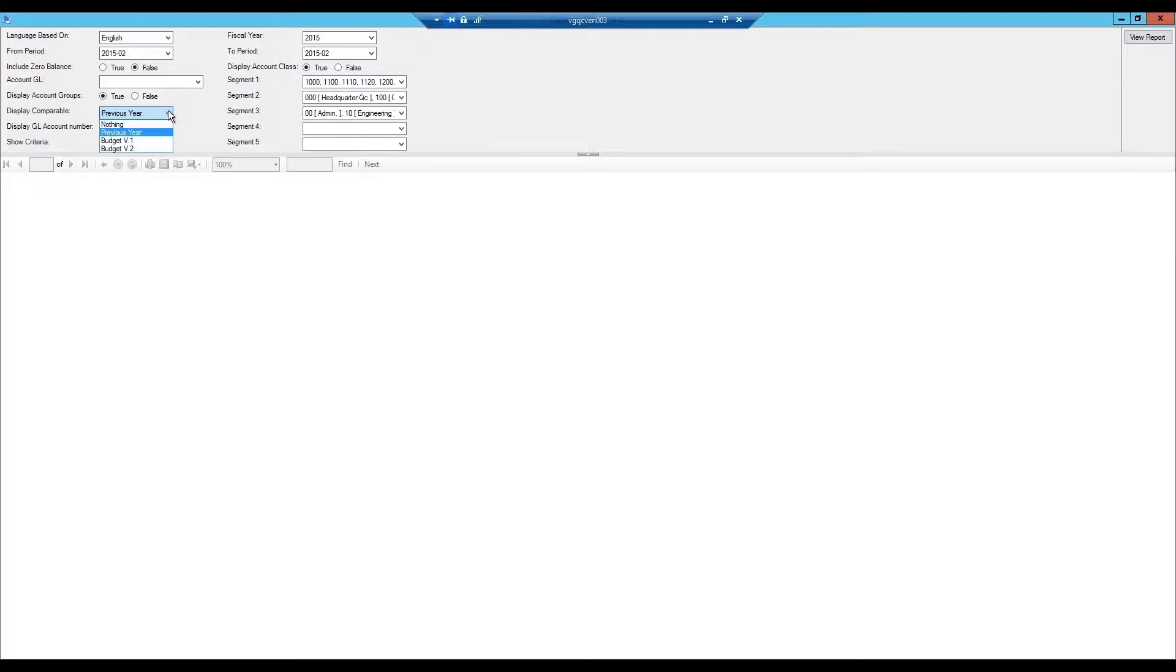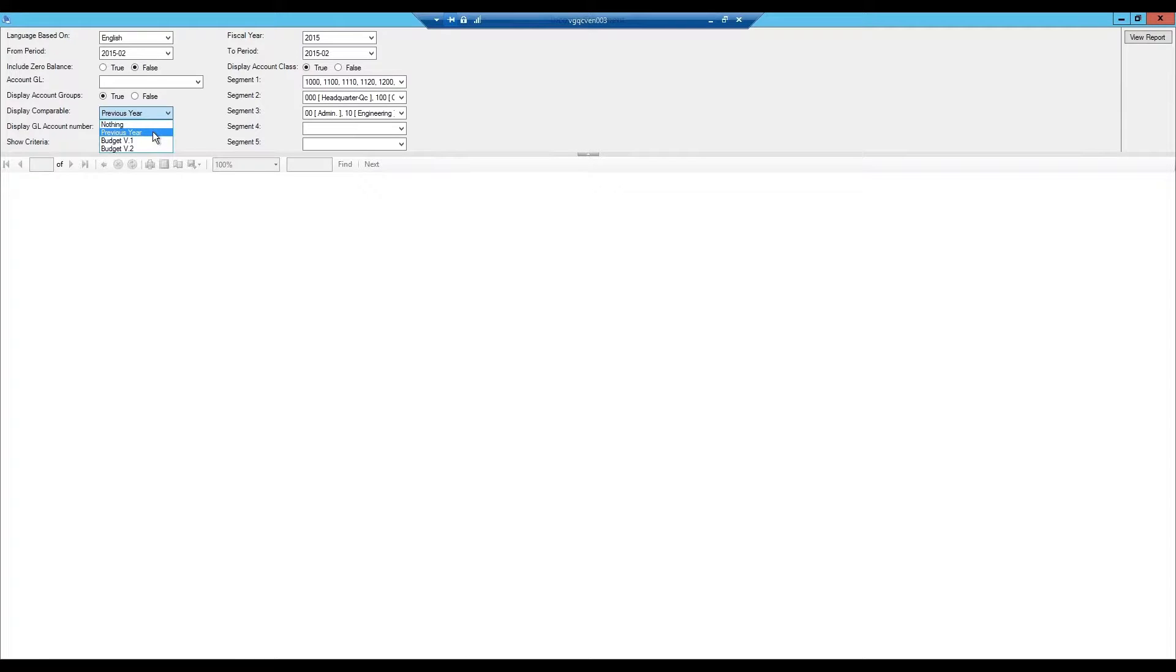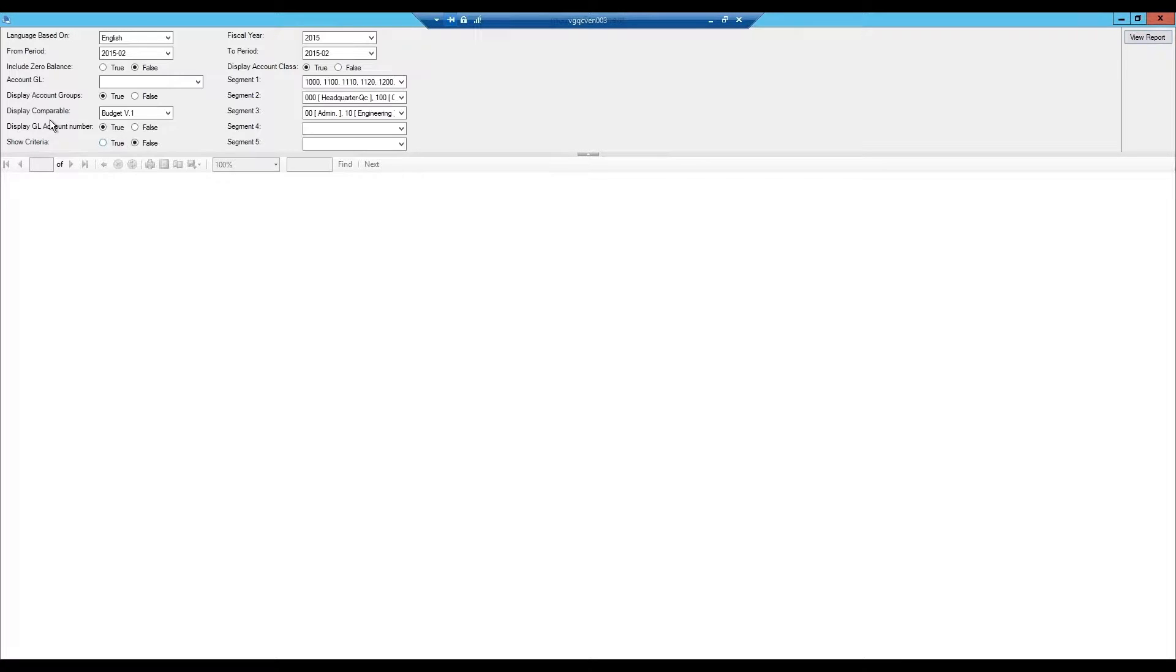For this example, we will use budget version 1 as a comparable. Finally, you can display the GL account number and enter all the criteria for your GL account segments. Once you've entered your criteria, simply click view report on the top right of the screen and your income statement will be generated.